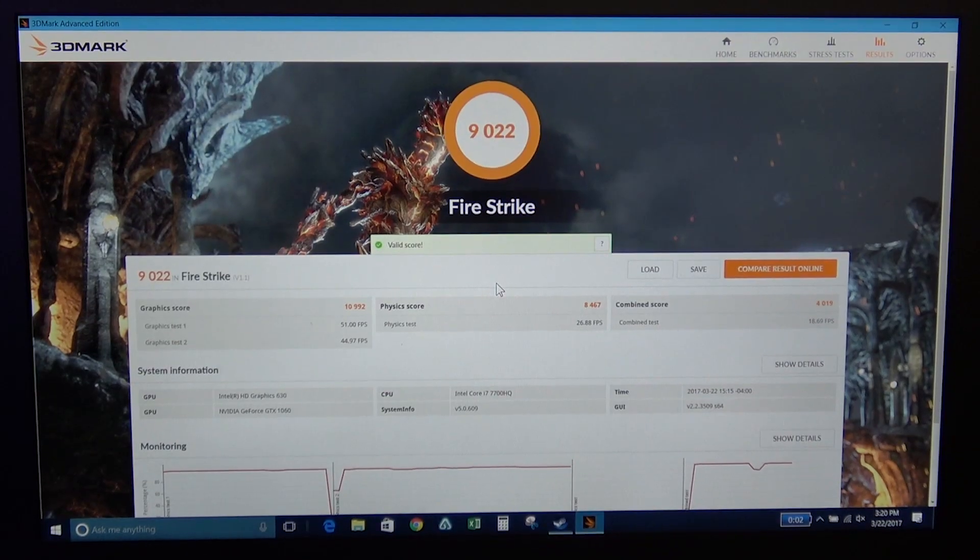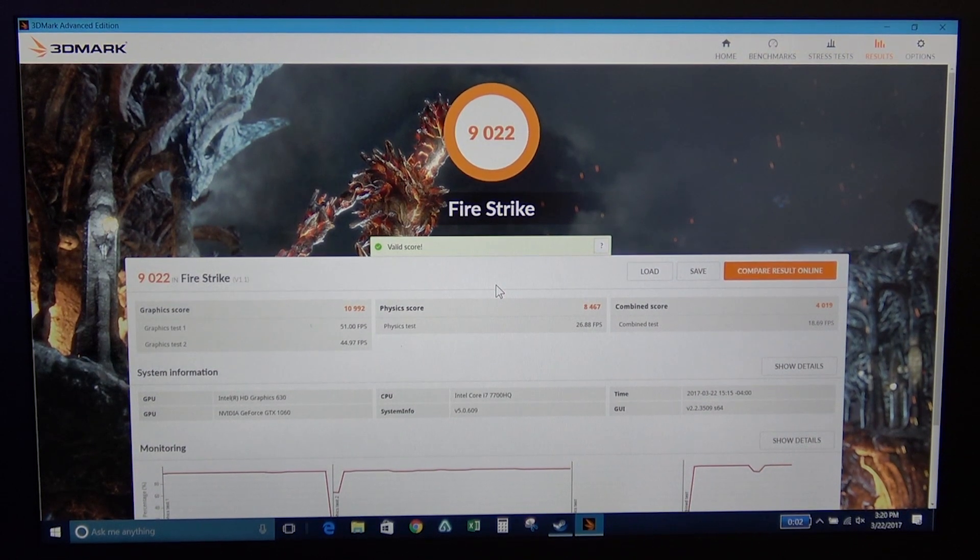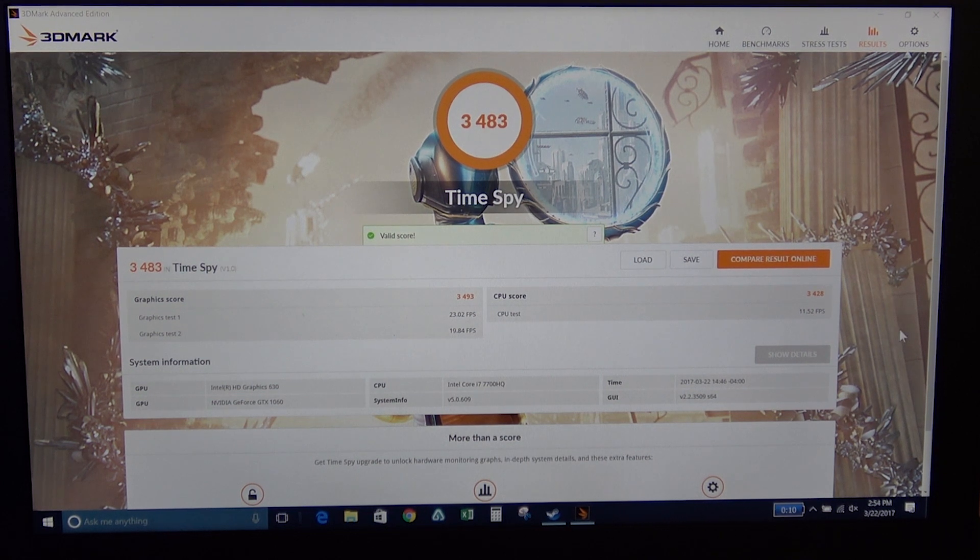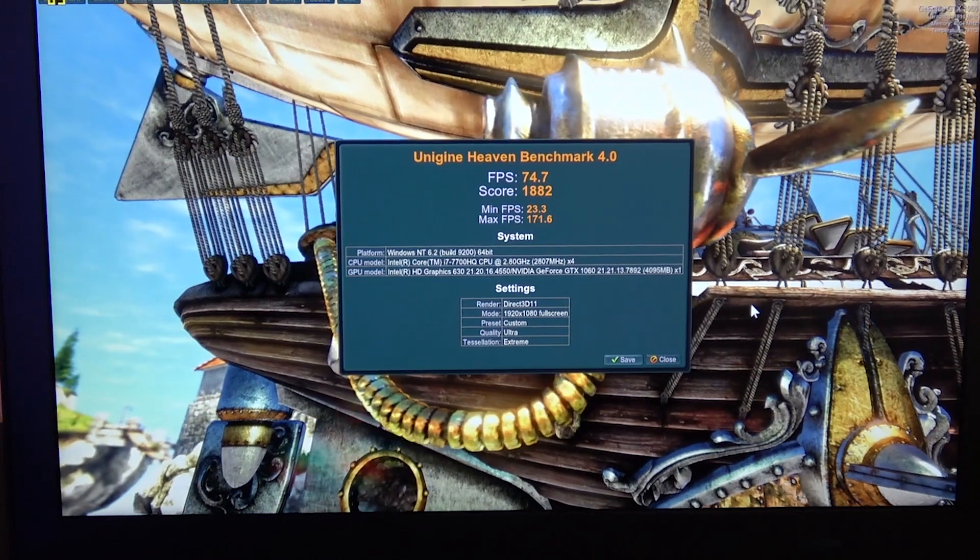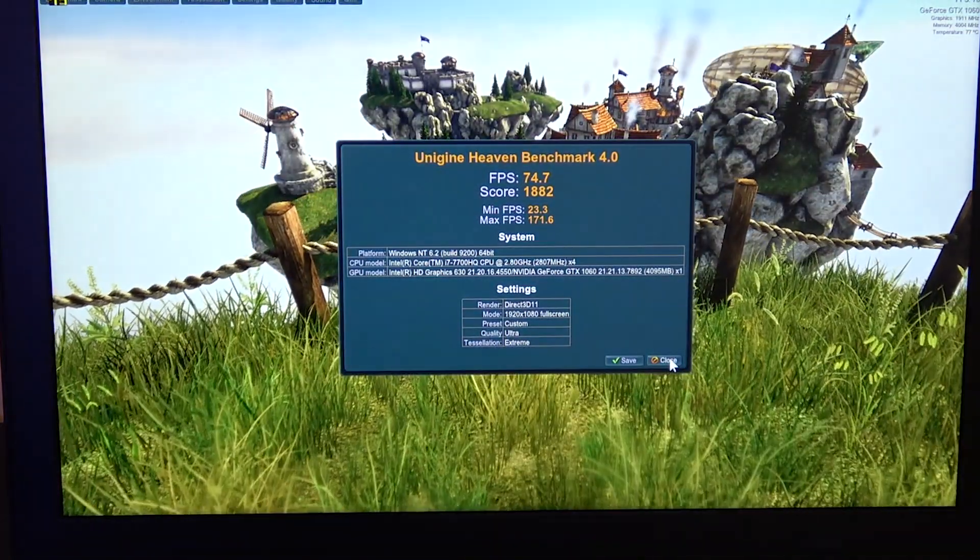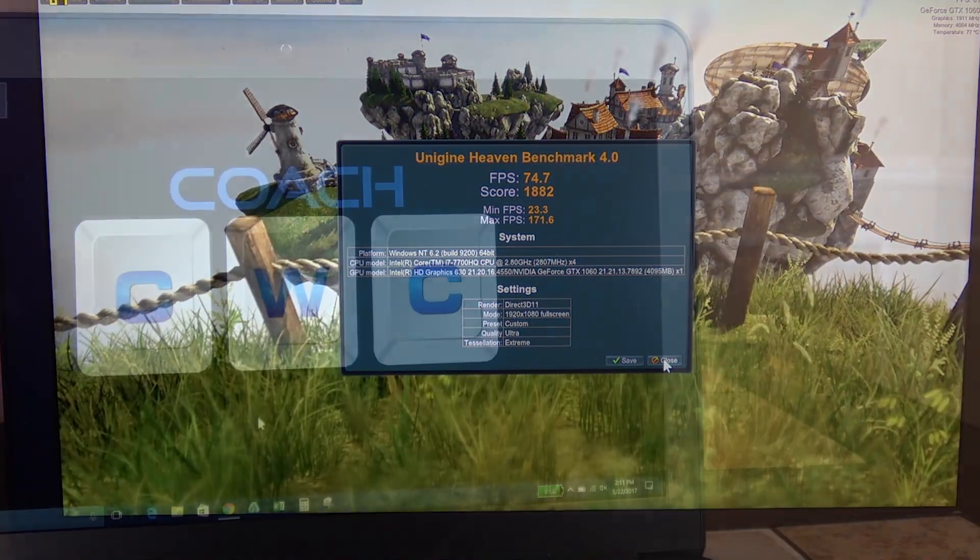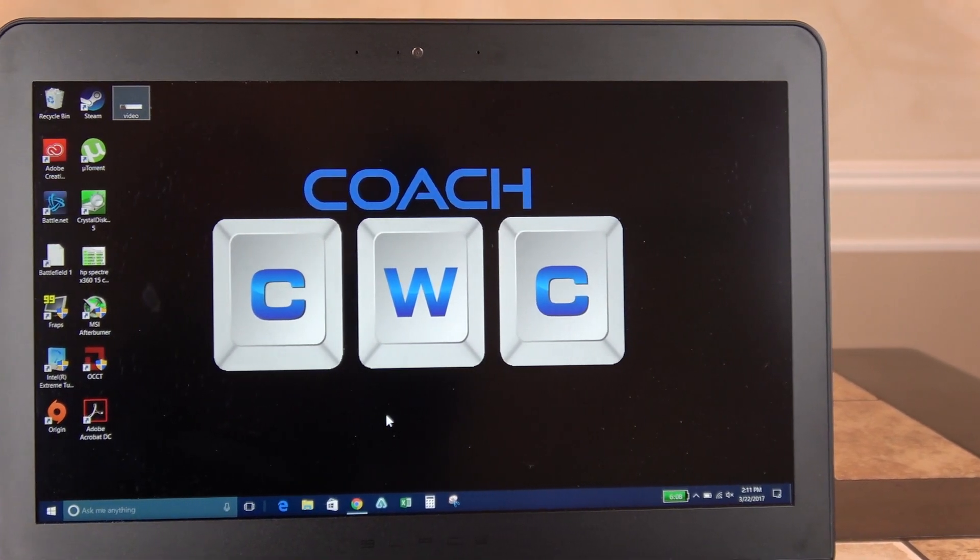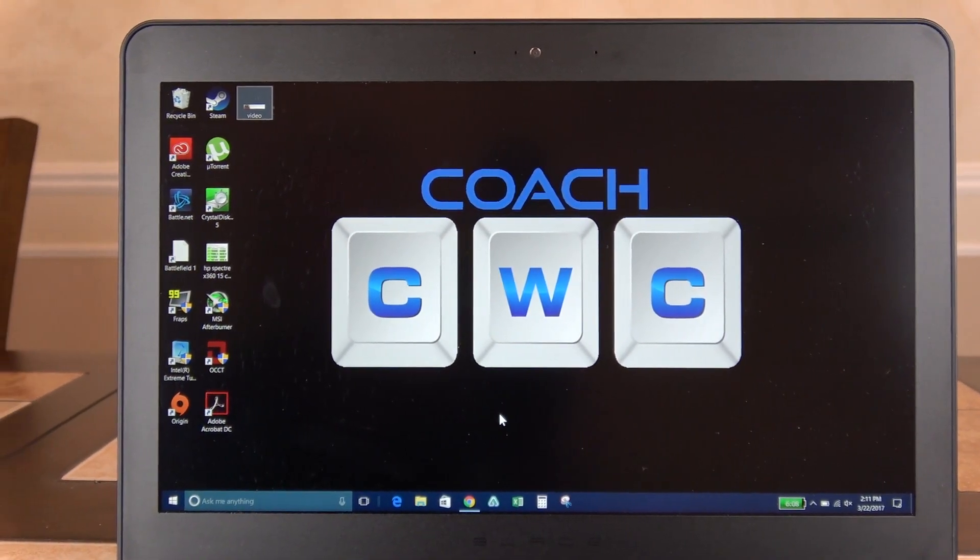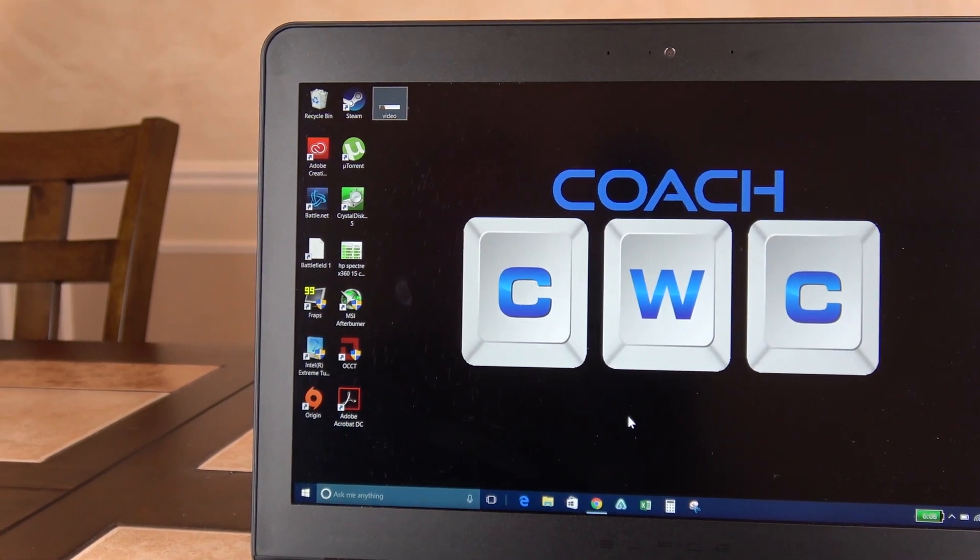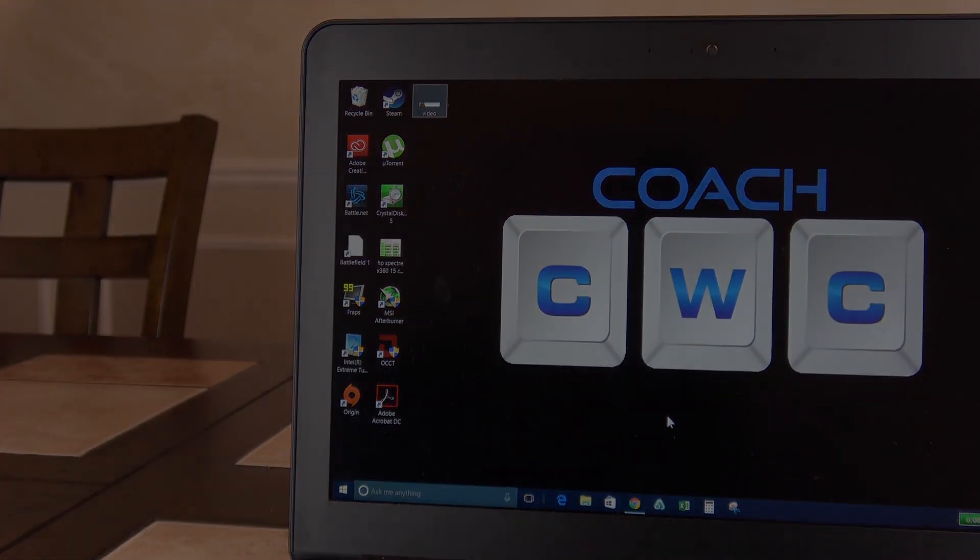Let me show you some of the benchmarks here real quick. First up, we got Fire Strike with a score of 9022—that's a great score. Then we've got Time Spy, which scored a 3483. Next we've got our Unigine Heaven benchmark, you can see that its score is 1882. So you can see that this will play any triple-A title that you throw at it, which also includes anything with VR, whether it's Oculus Rift or the HTC Vive.